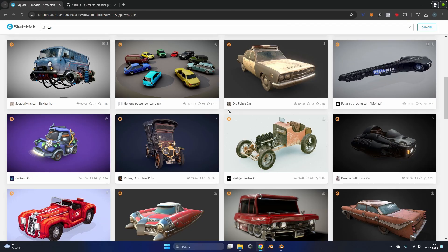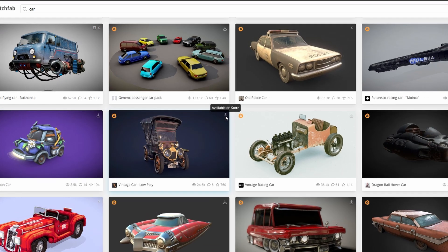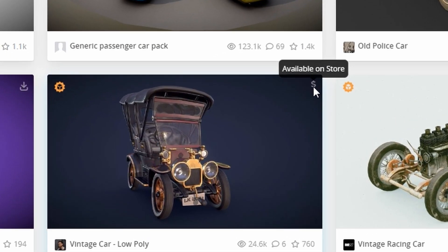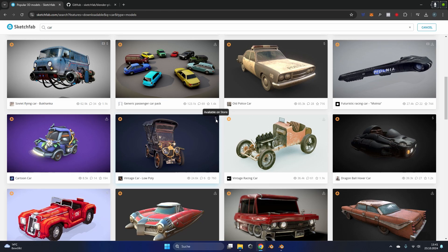What we can't download for free are the models with the dollar sign at the top right. This means we have to purchase the model because the owner sells this model and doesn't give it away for free.